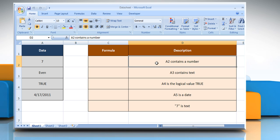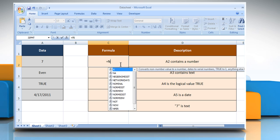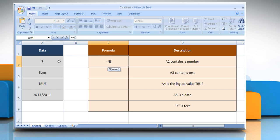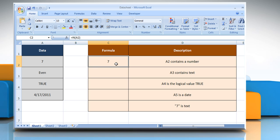In the first example, to convert the data in cell A2 to a number, select the cell where you want to get the function's result. Type equals, N, open parentheses, select the reference cell, close parentheses, and then press the Enter key. As the data in cell A2 is a number, the number is returned.